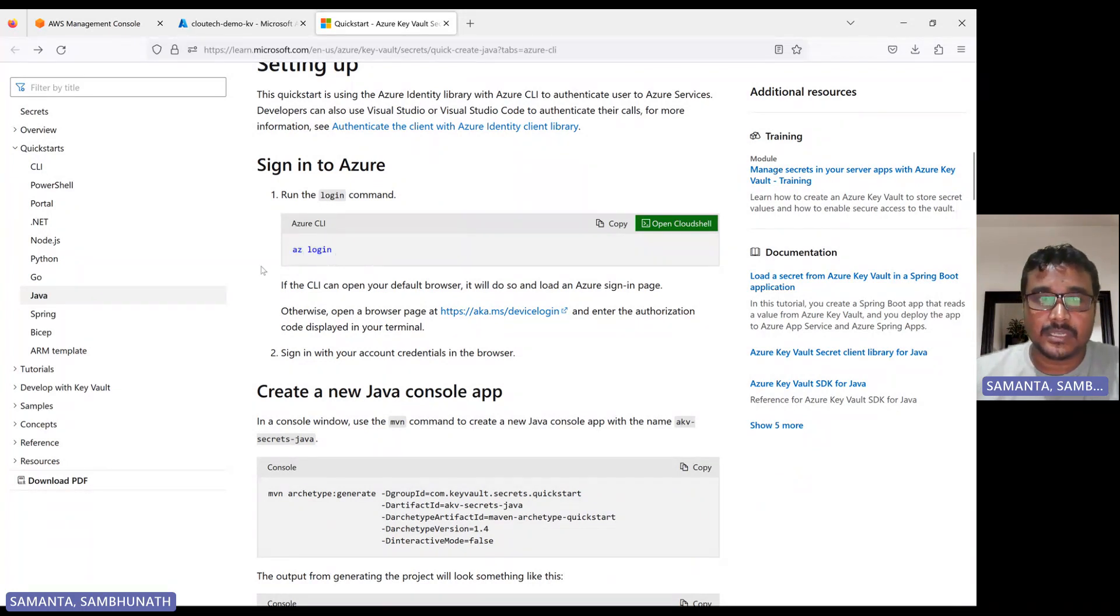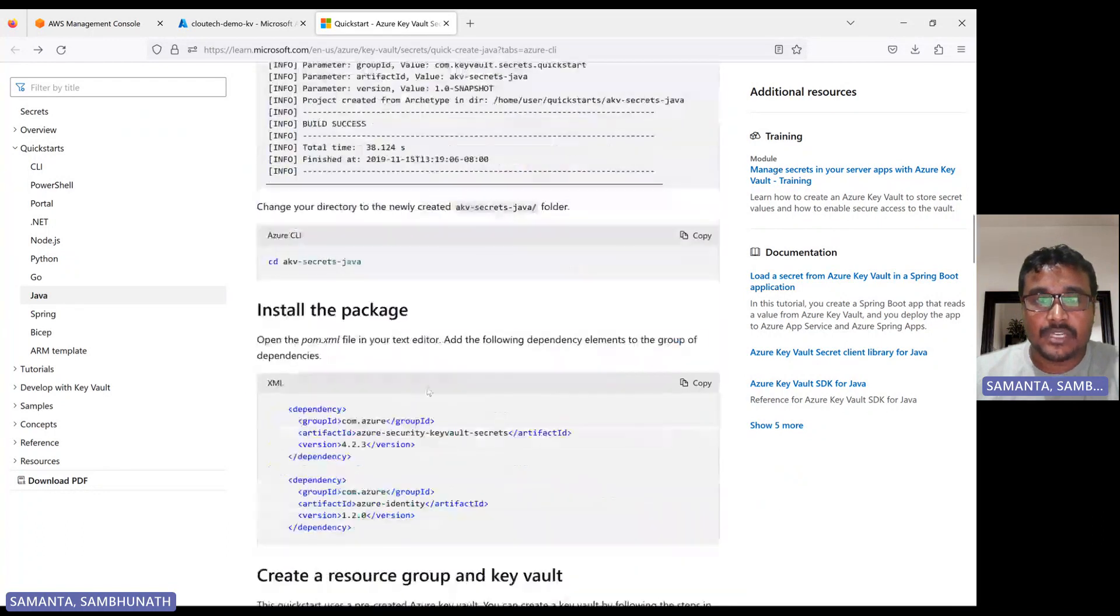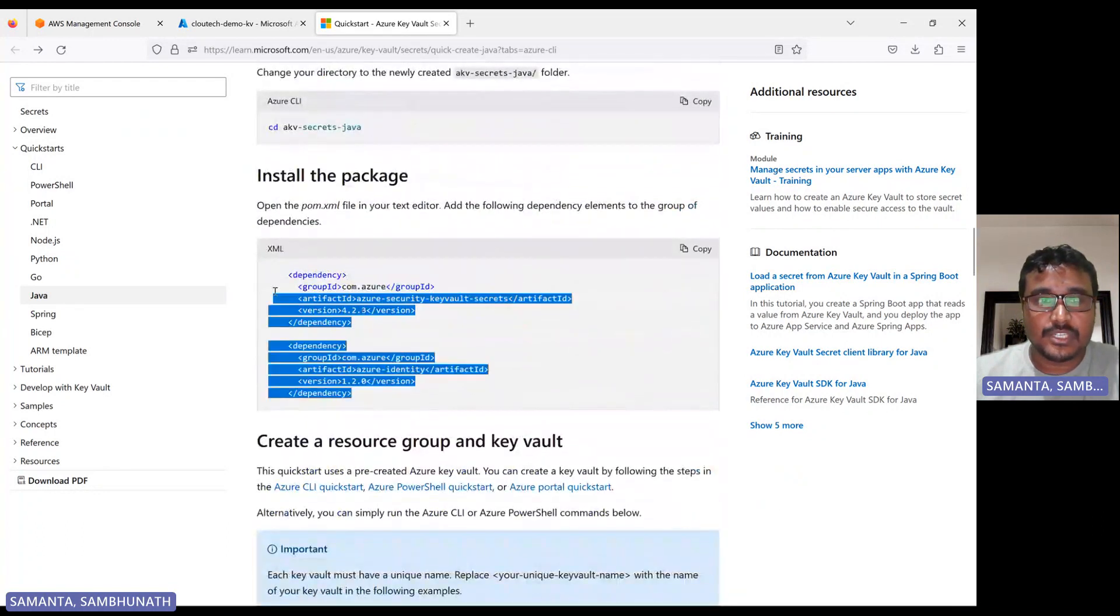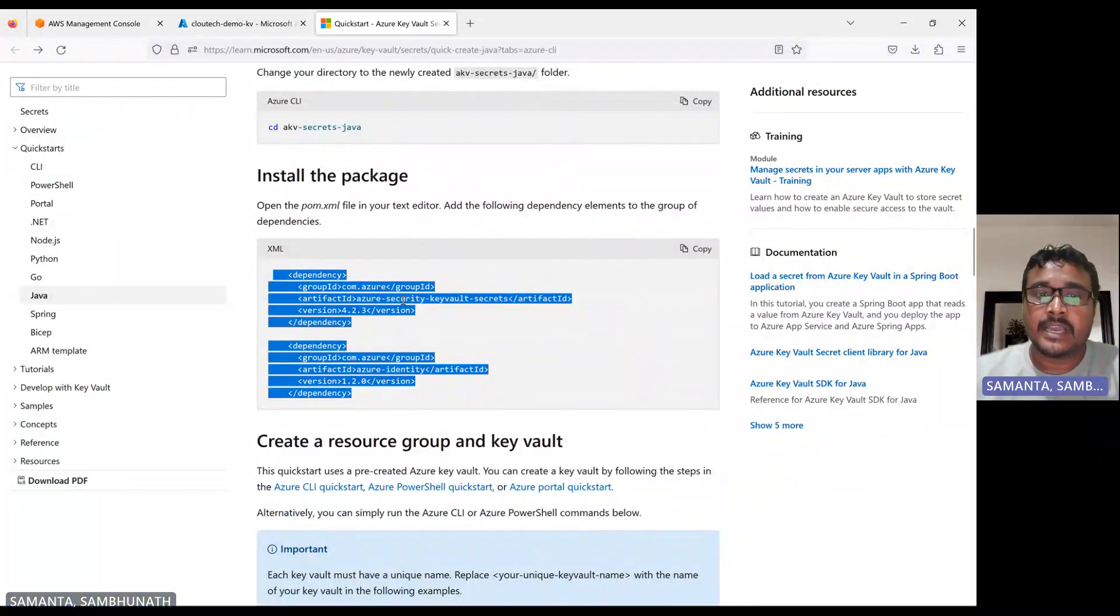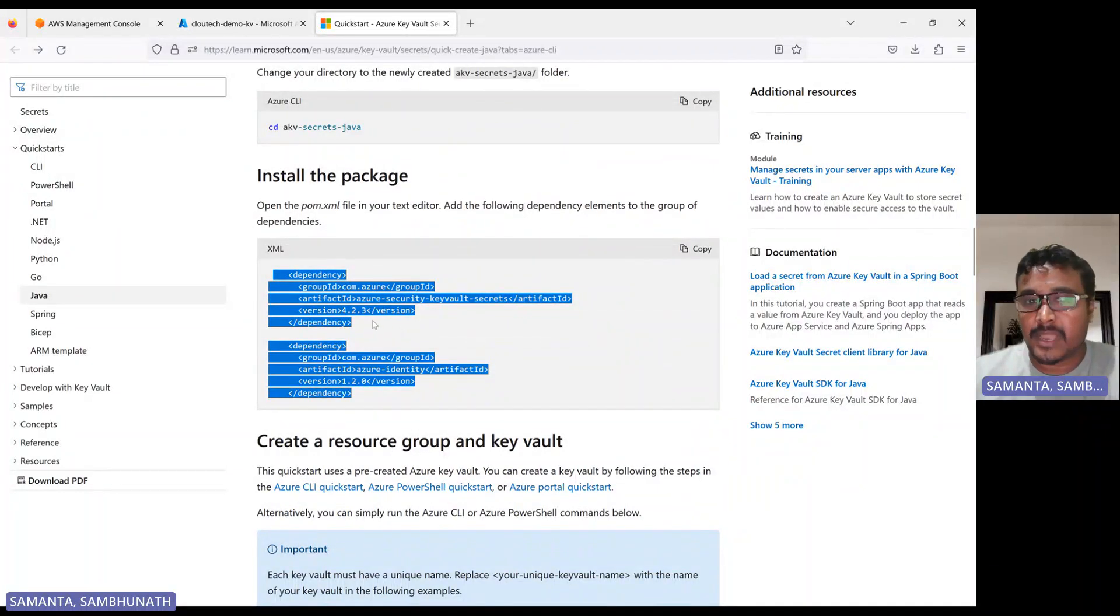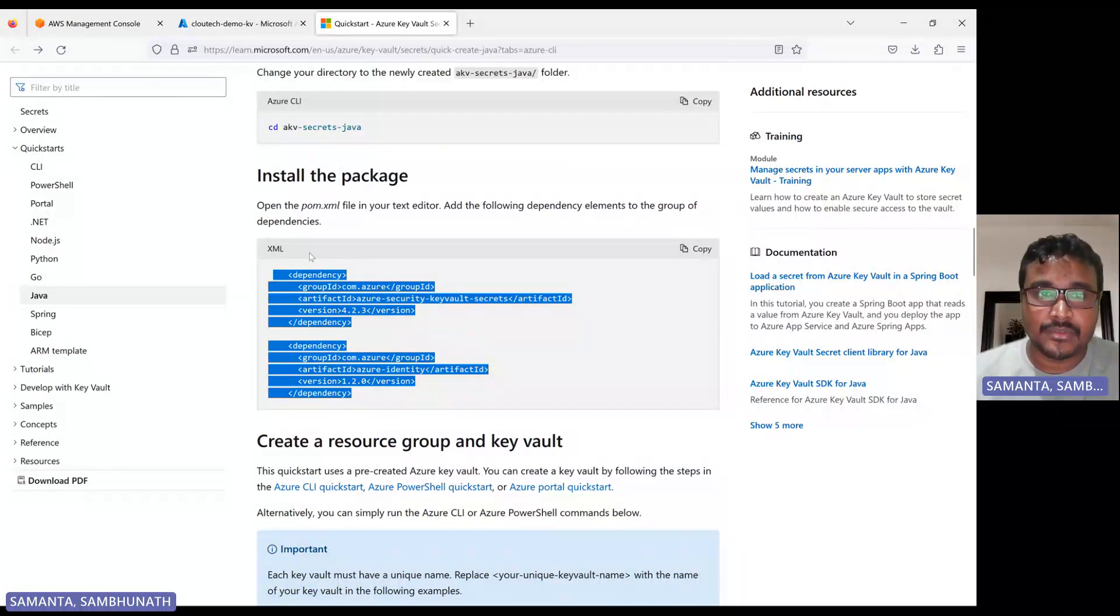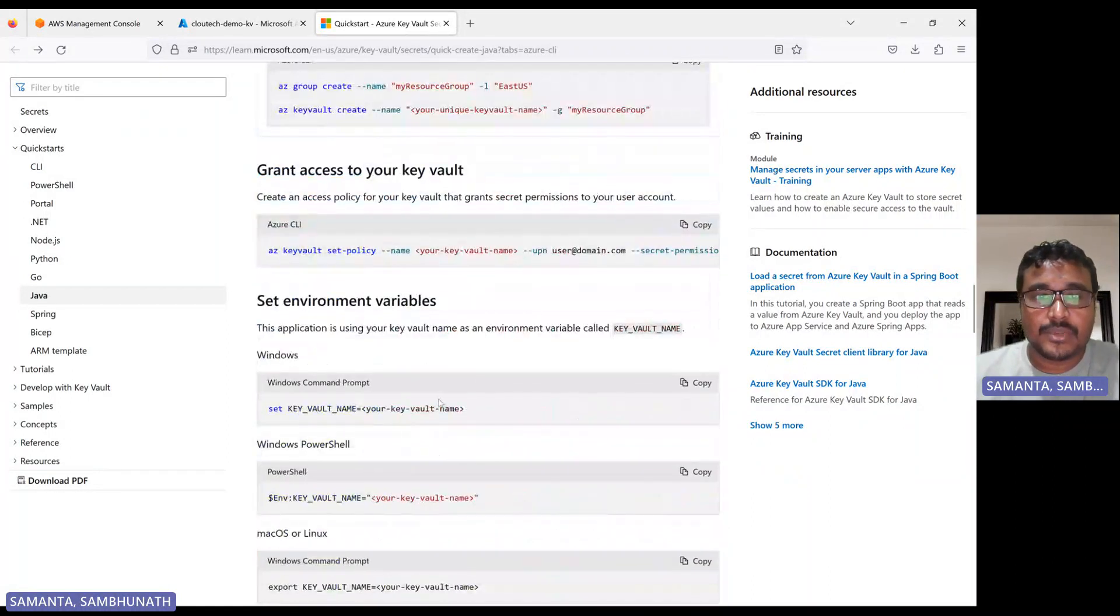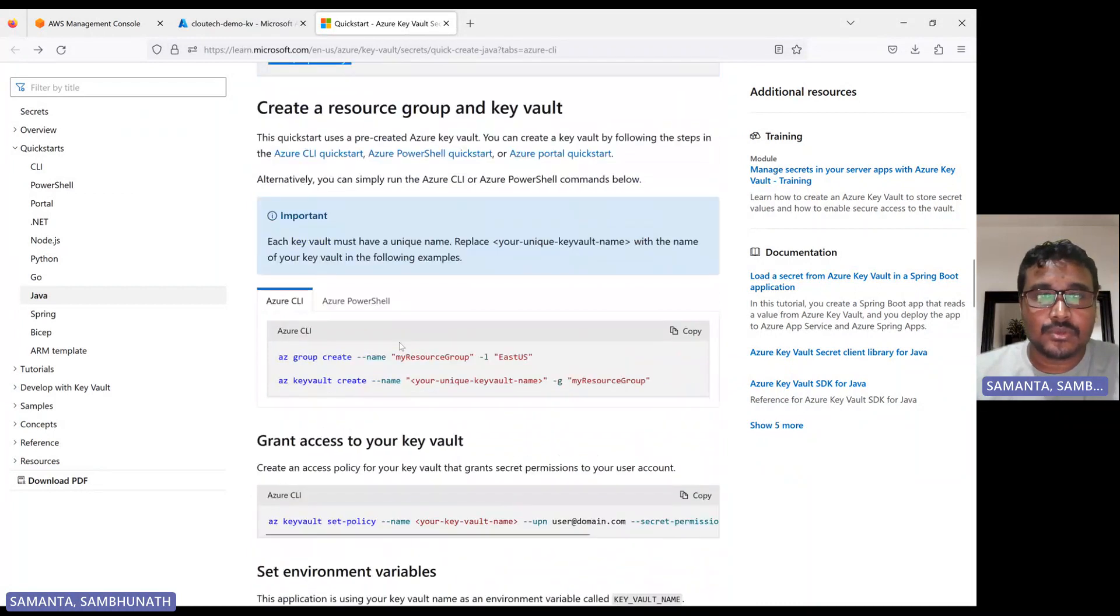If you do this one, once you're done, then what we need to do, basically these two dependents, we need to attach or we need to include in our pom file, like maven pom file basically. Since I am going to work with maven, so pom.xml, we have to attach this, then we have to build and then we can able to access.